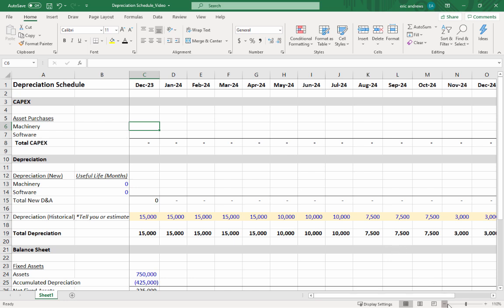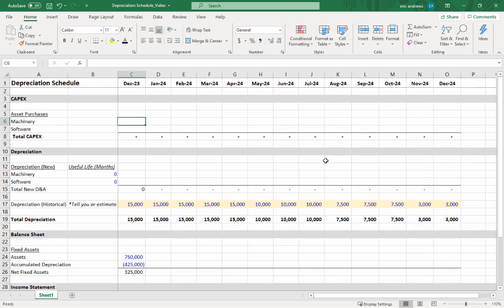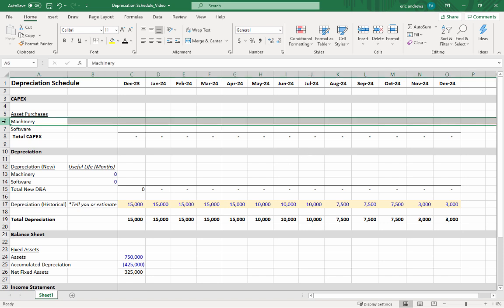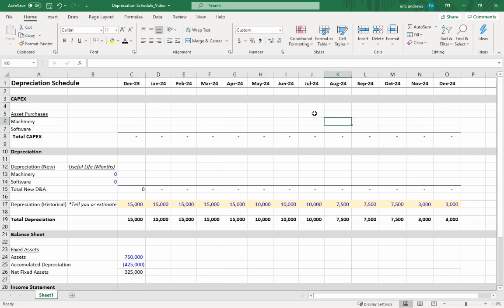The first thing we need to calculate a depreciation schedule is the capex plan, which shows any asset purchases coming over the next year or whatever our budgeting period is. Let's say we've been working with our teams and we know we need to buy a piece of machinery.